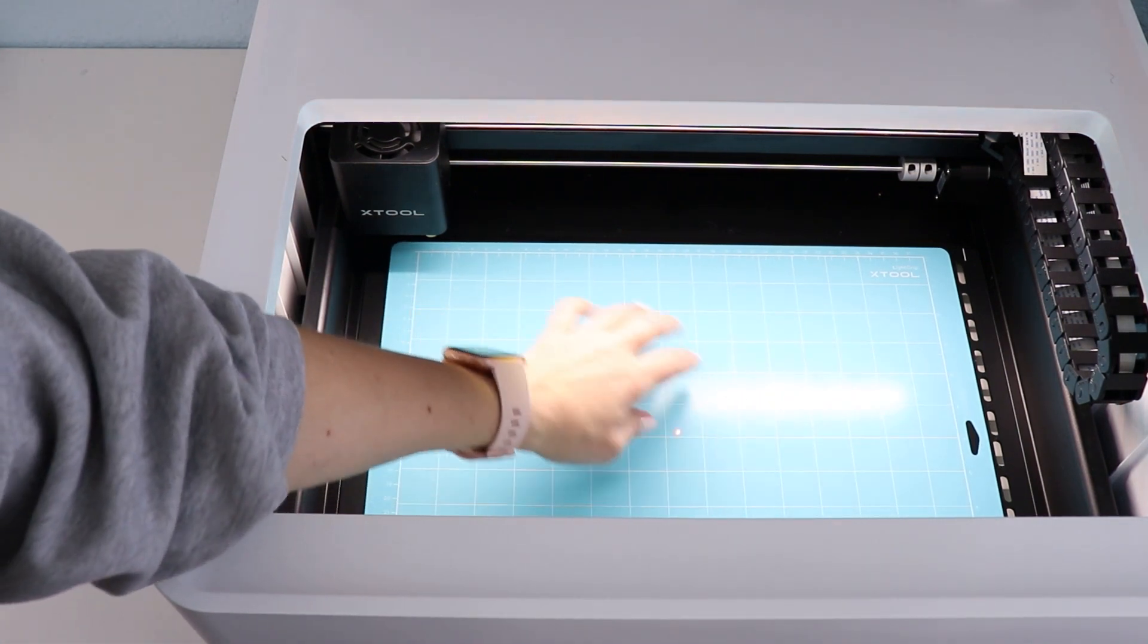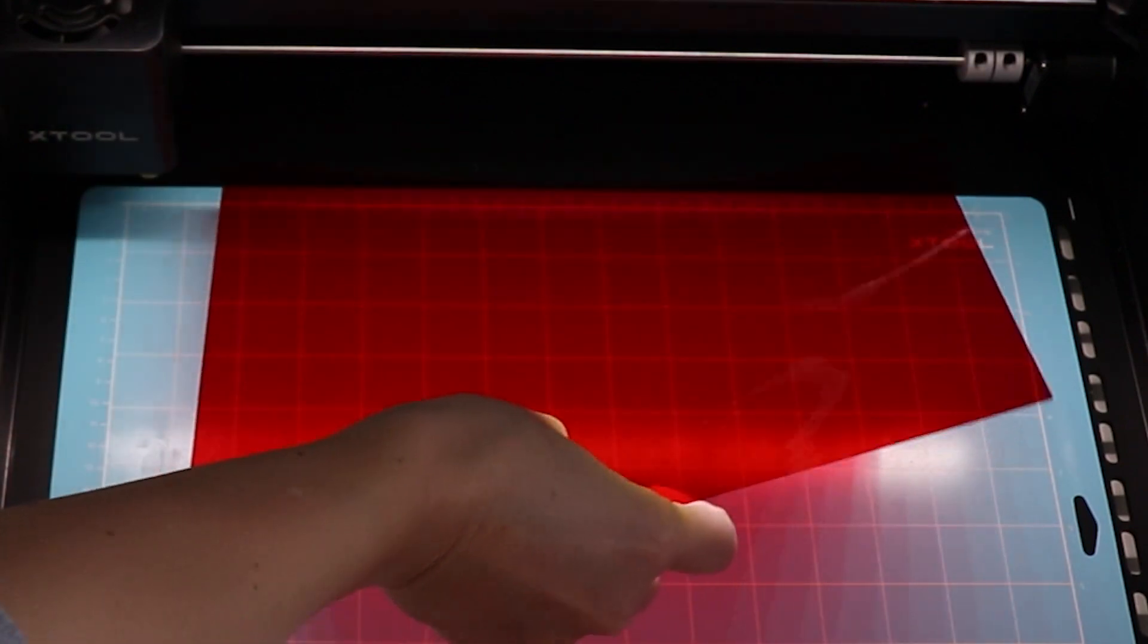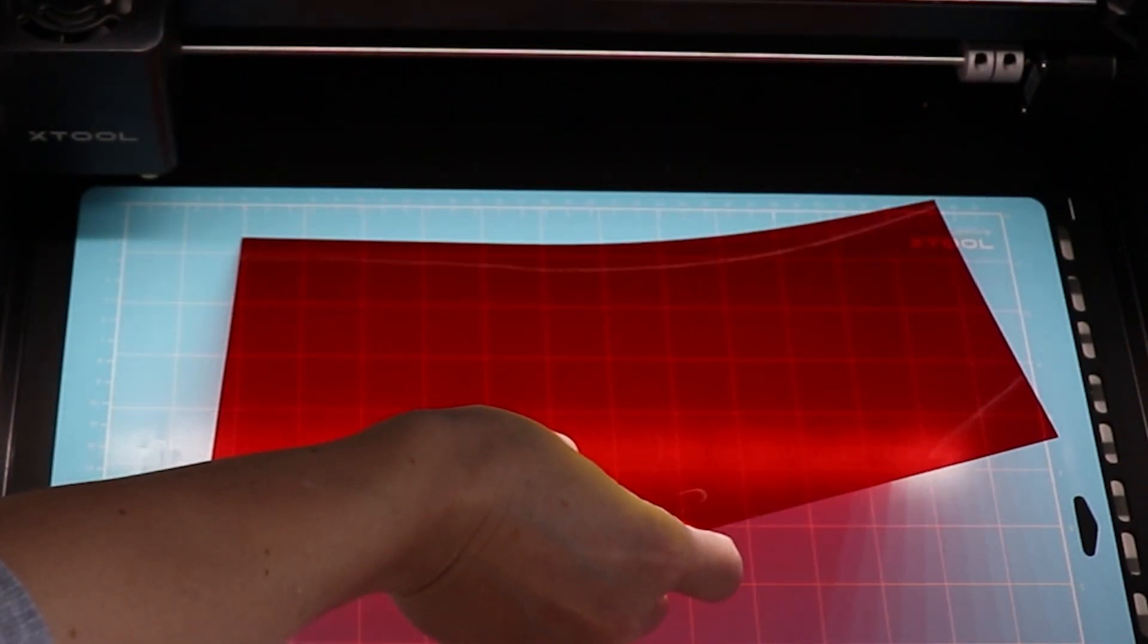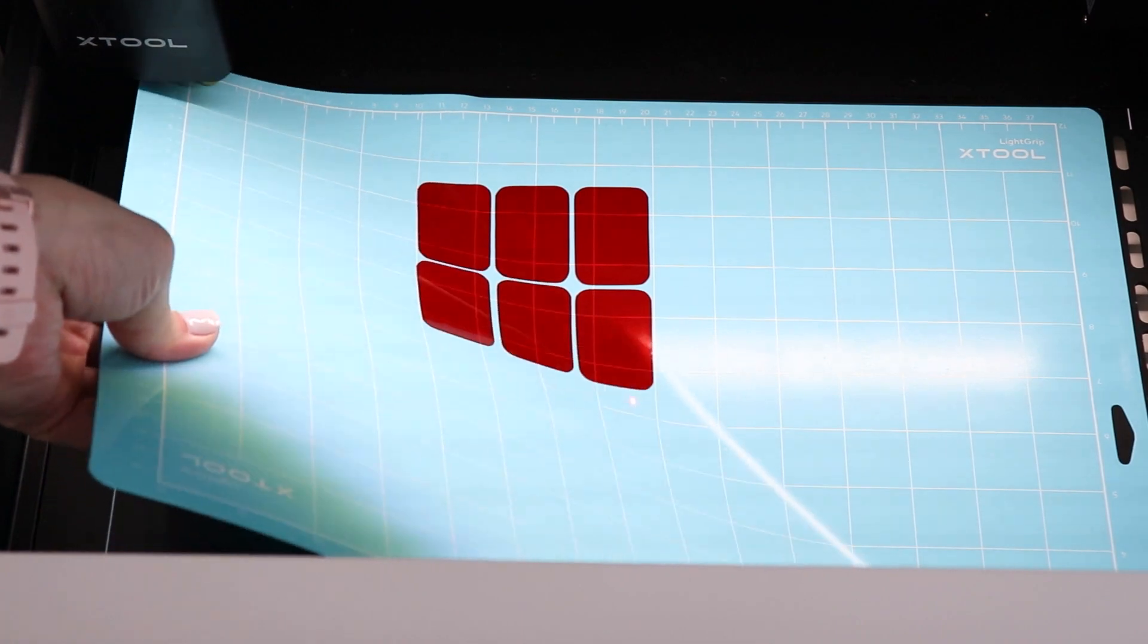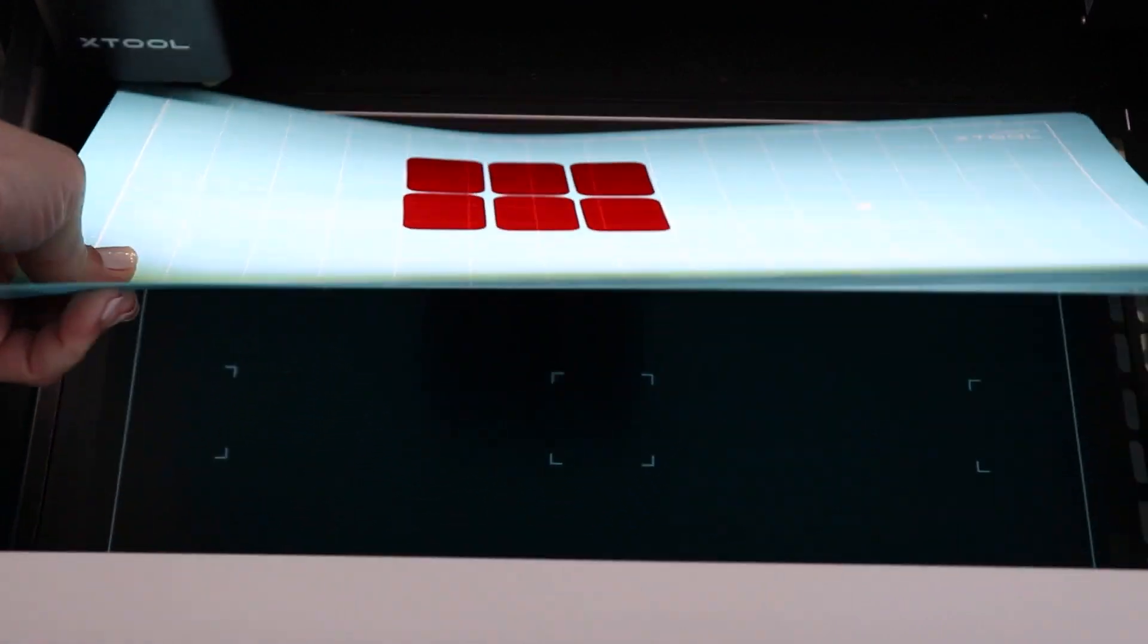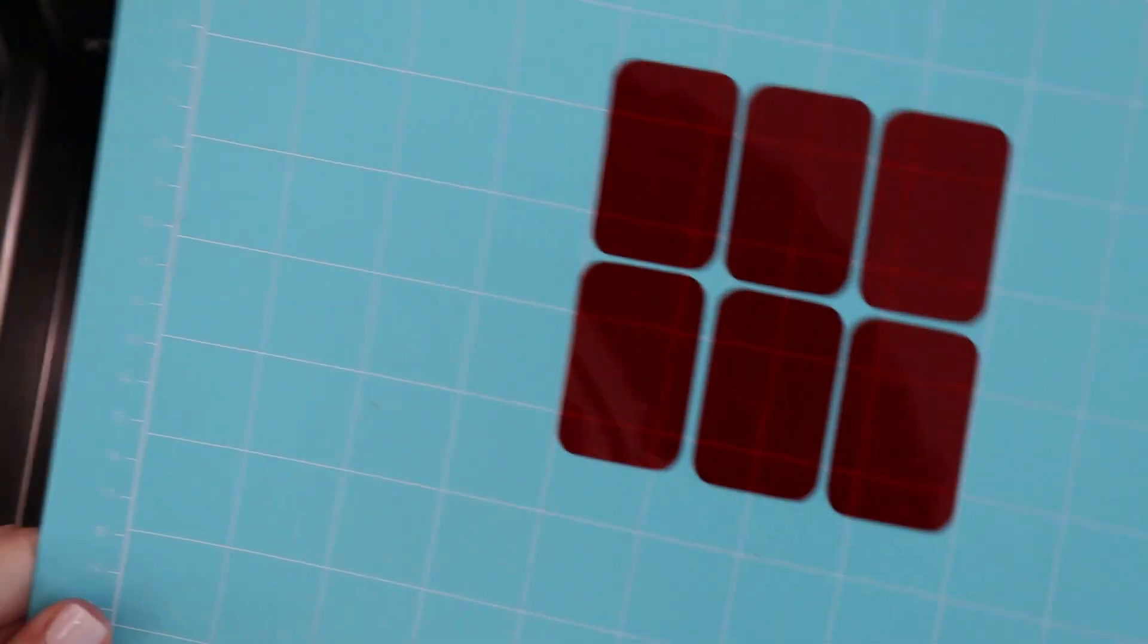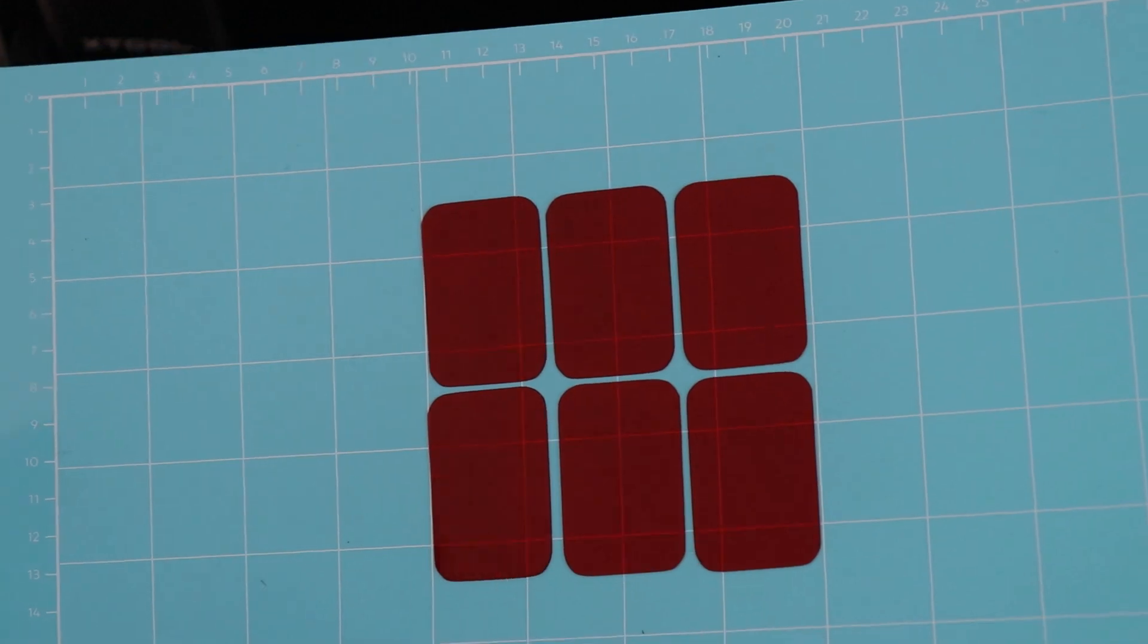With the mat in place then you're going to place your material on top. The rest of the process is the same as laser engraving or cutting. Just use the settings in the software and your machine will cut accordingly.